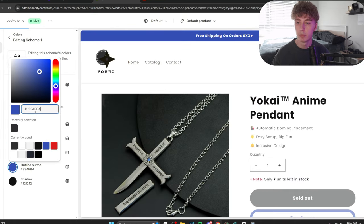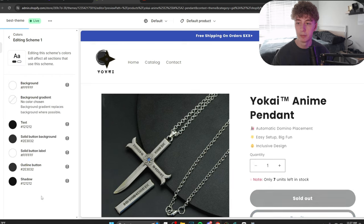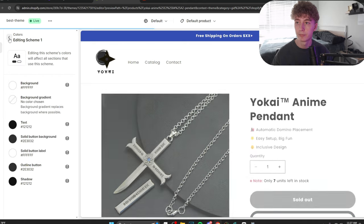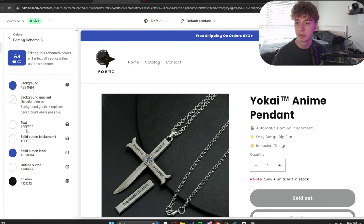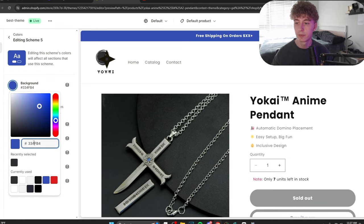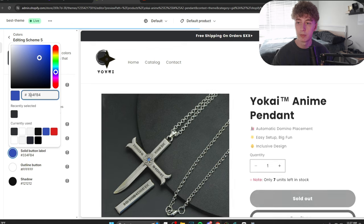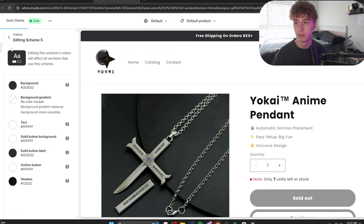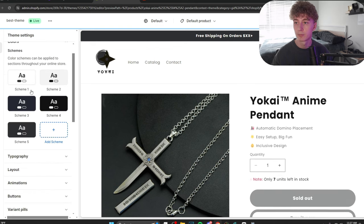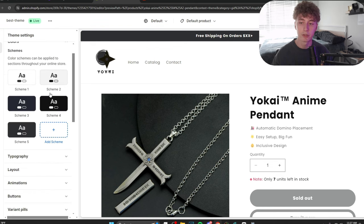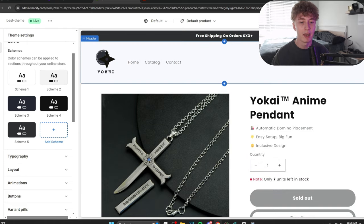Which is going to be this color code right here. Really easy. Boom. Outline button. Boom. That's done. Scheme 5. Boom. Button label. Boom. That's all. That easy. We got it.